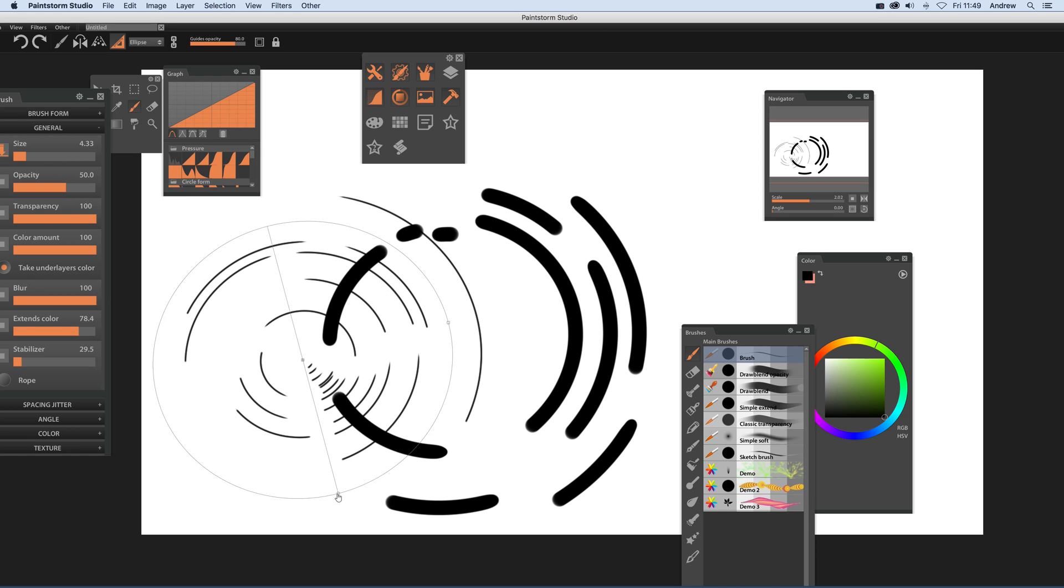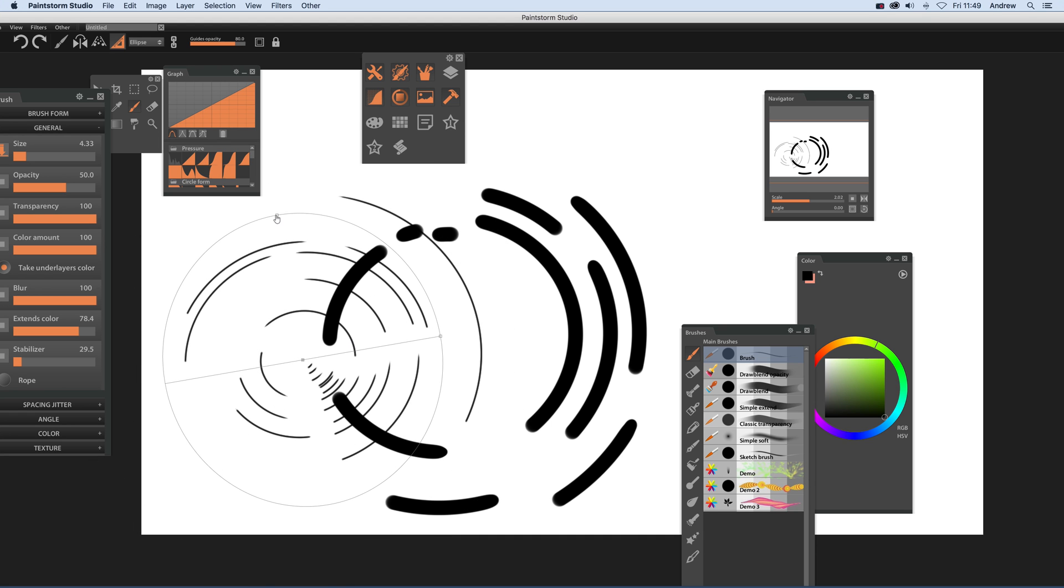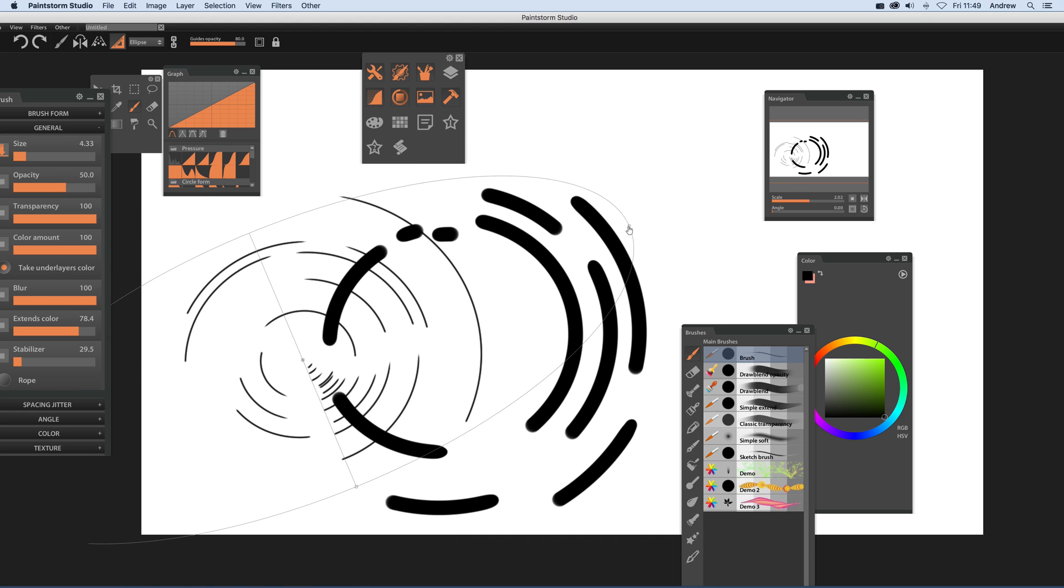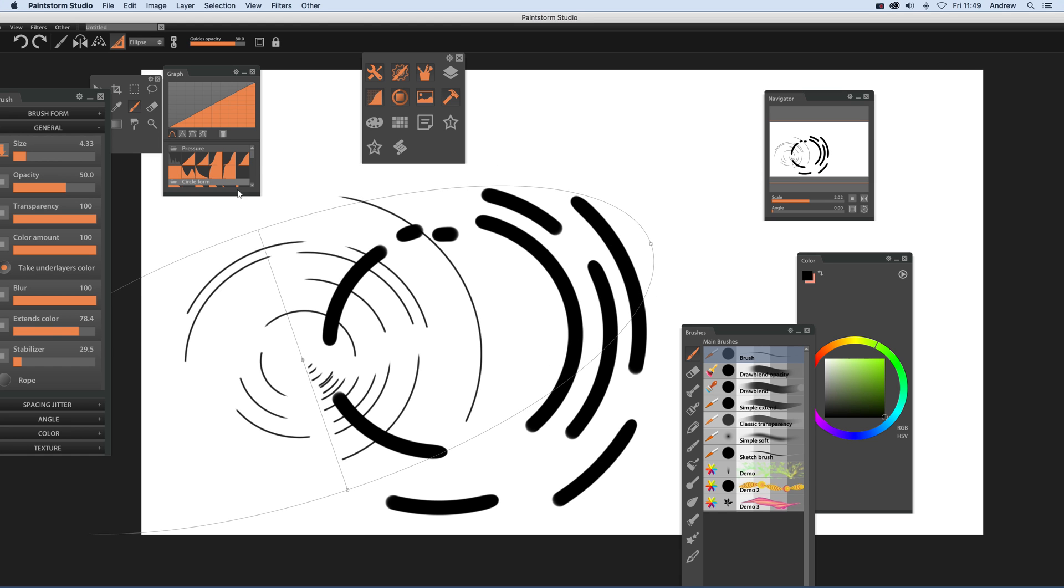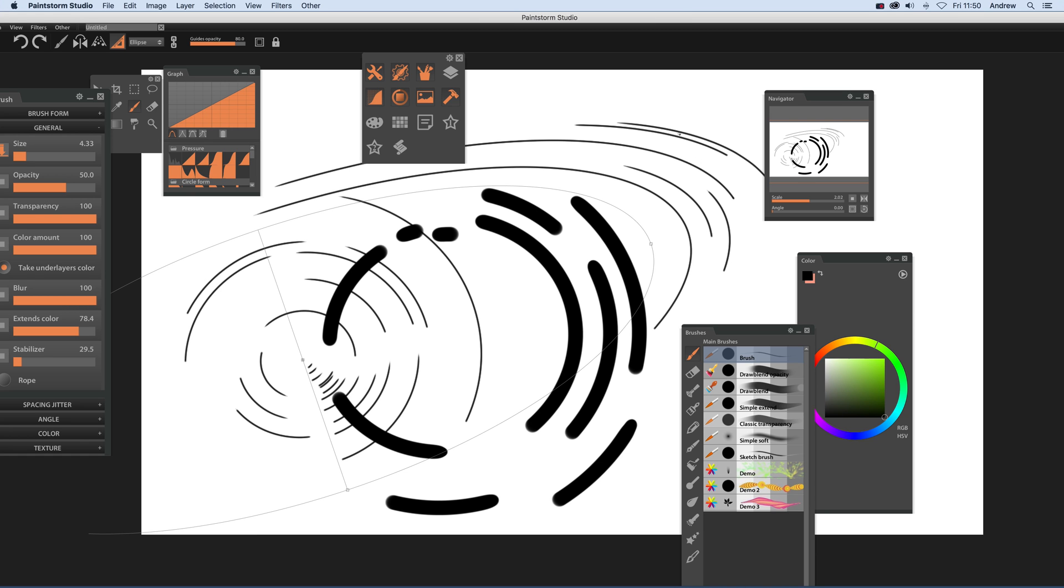Now what you can also do is modify it as well. You can make it an ellipse there, so you can stretch that out and you can see it follows the ellipse, which is a really nice feature as well.